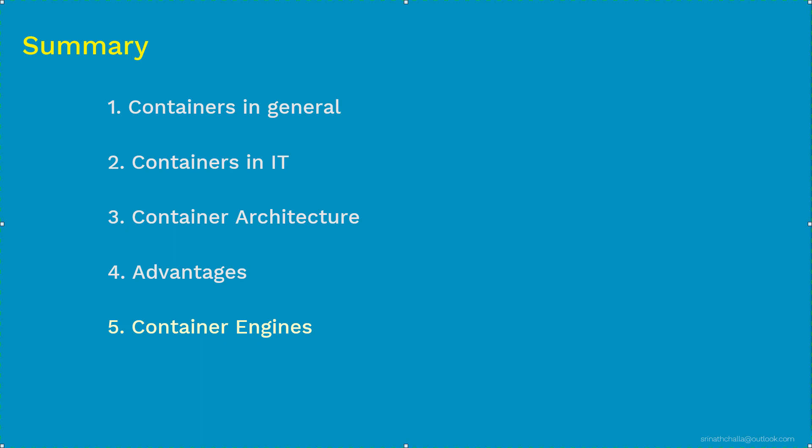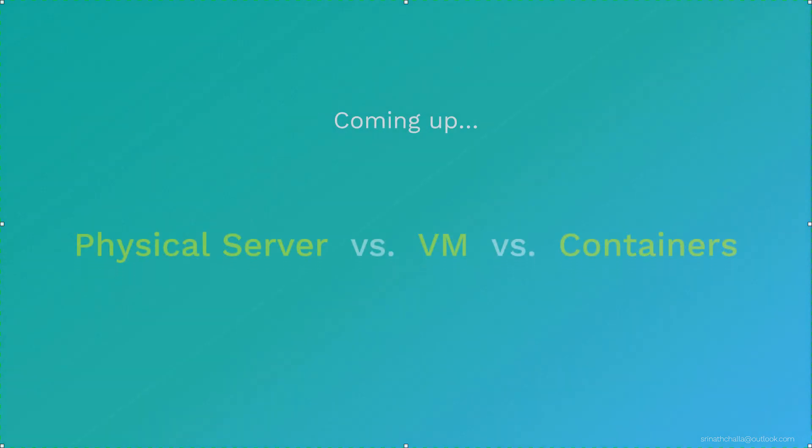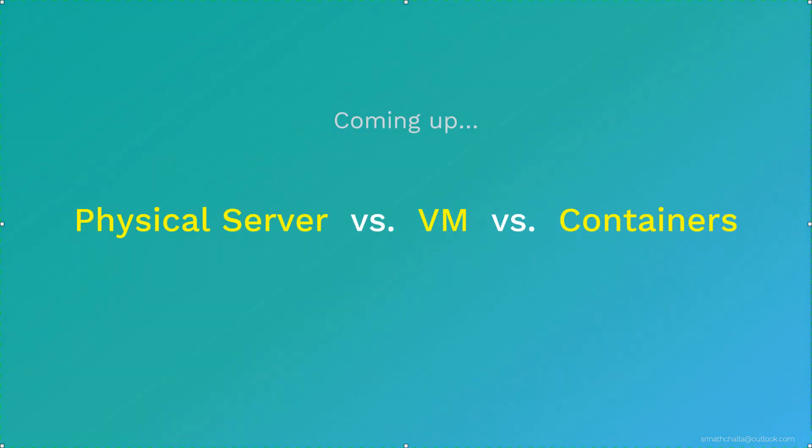And next coming up. Let's look at the comparison of three runtime environments, which are physical servers, VM and containers. In that video, we'll compare the runtime environments such as physical server, VM and containers. And we'll see why containers are best suitable for running microservices. Link to that video is provided in the description below. And finally, thank you so much for watching this and I hope to see you in the next video.